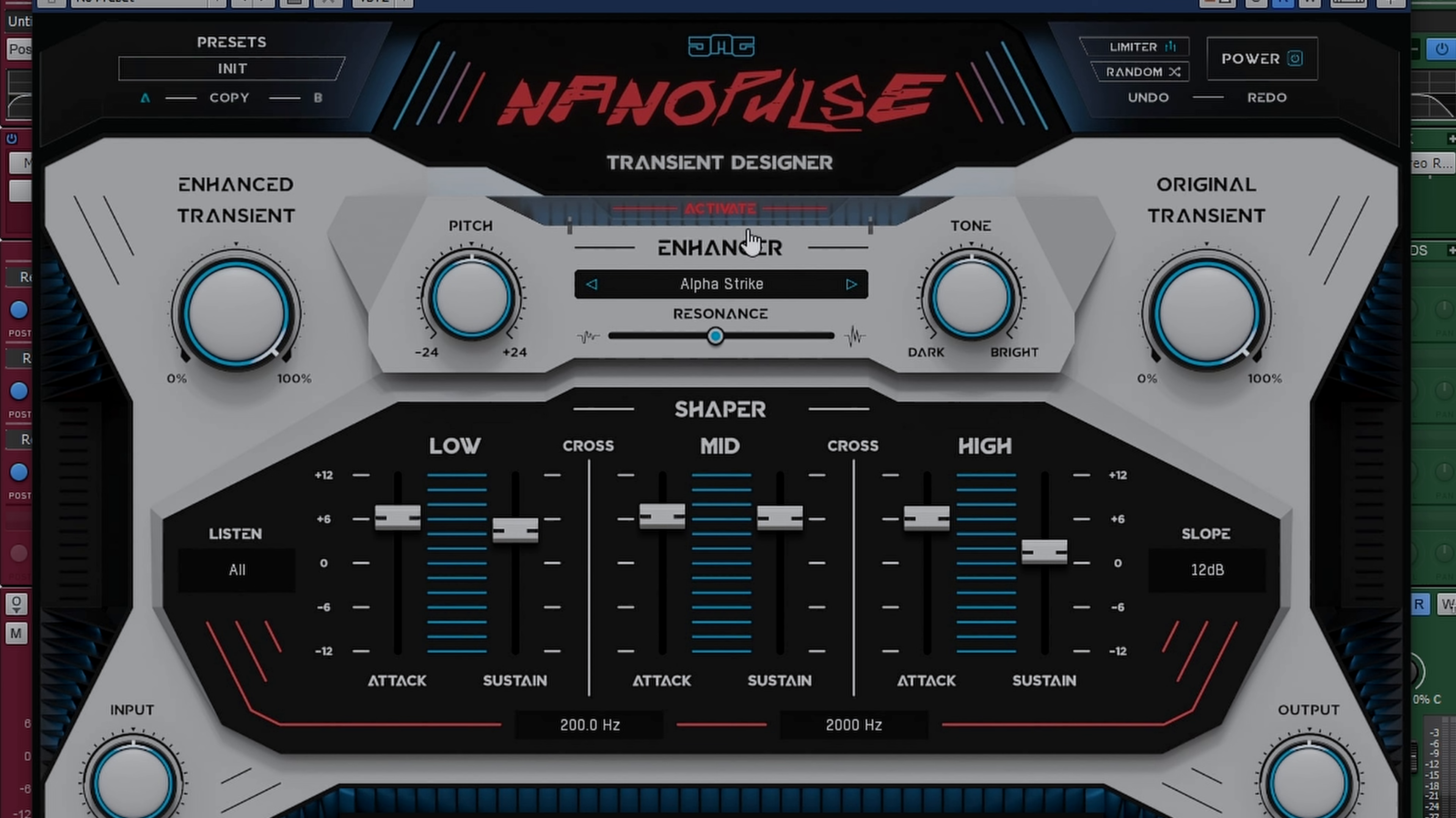Now with the middle section here, you also have pitch and tone. This gives you complete control over the pitch, the tone, and even with the slider found in the middle, the resonance, to ensure that the drum sounds that you're designing fit perfectly with the mix that you're working with.